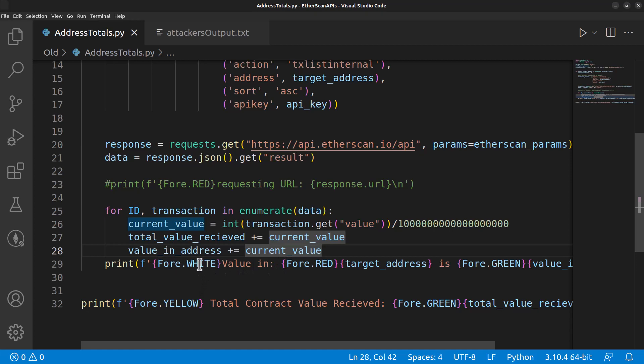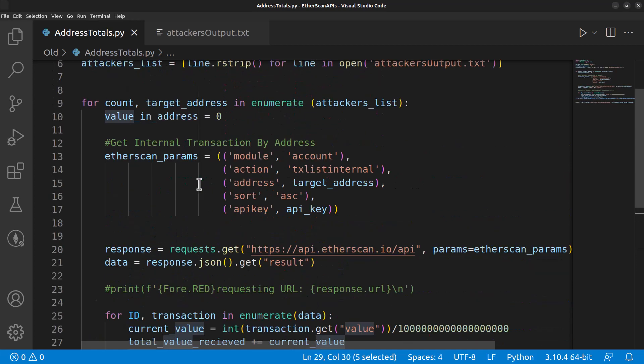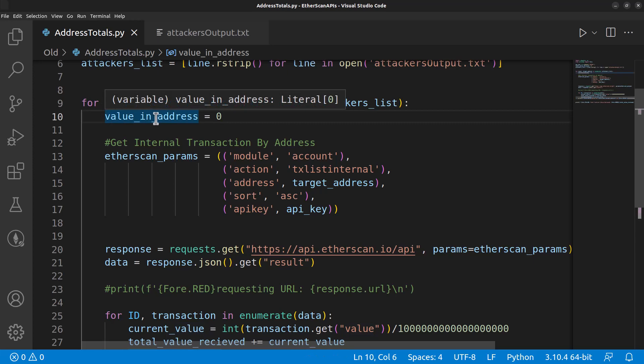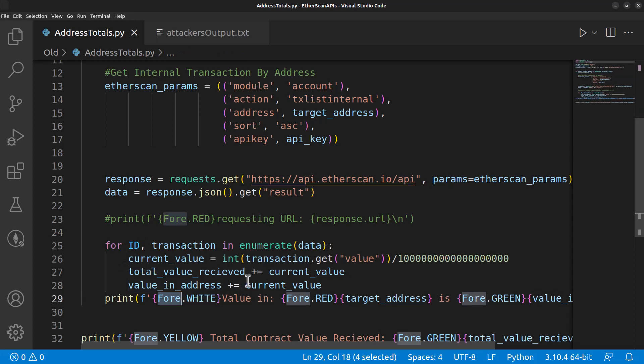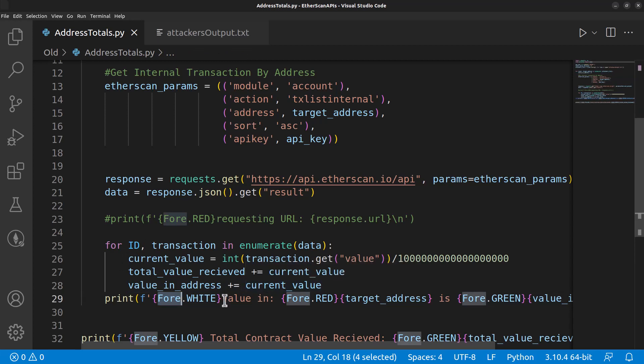In this for loop, value in address equals zero, and then it's going to print out the value for each contract after it goes through all of the internal transactions. Once it gets done, it's going to go back through the next address, the next, the next, the next.